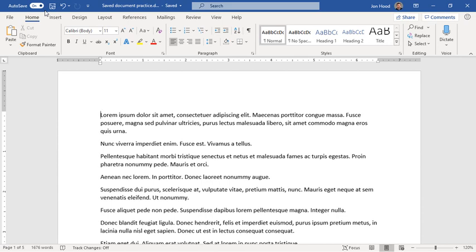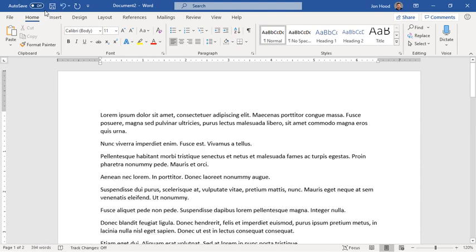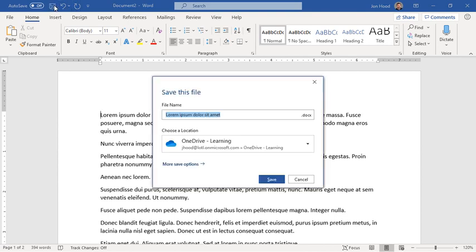Without saving a document to the cloud, you can't do autosave. So again, if I create a new document, and I've entered text, and I'm ready to save it, and I don't want to call it Document 2, I'm going to click Save.